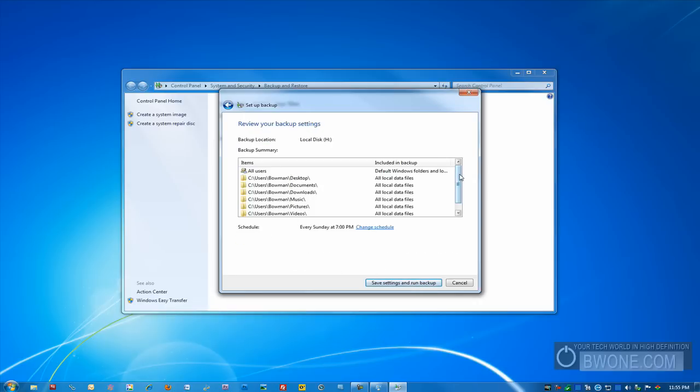You can see here it'll show you all the files and folders it's going to backup and where it's going to backup to. If you hit save settings and run backup, it's going to run initial backup and then it's going to run it by schedule every Sunday at 7pm.